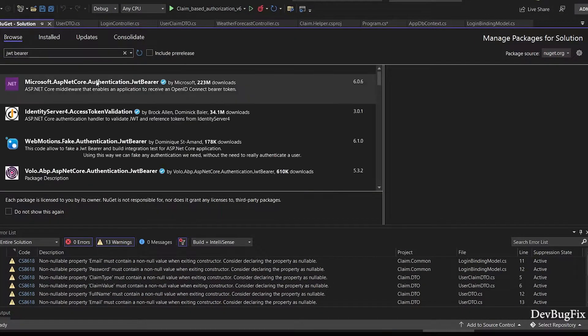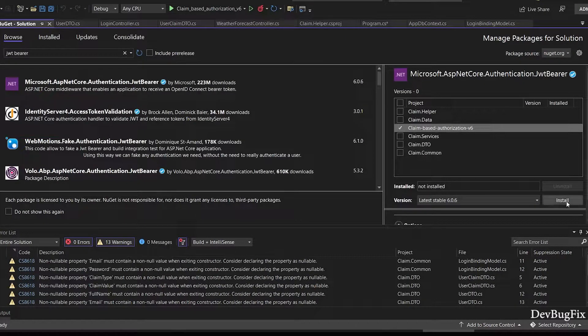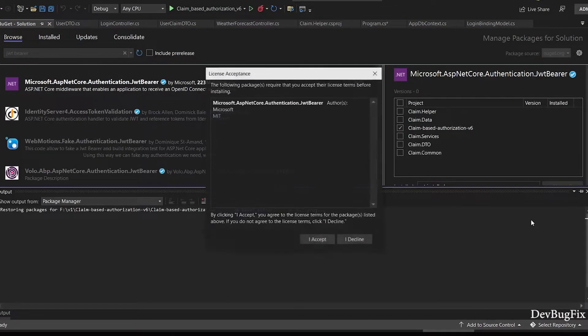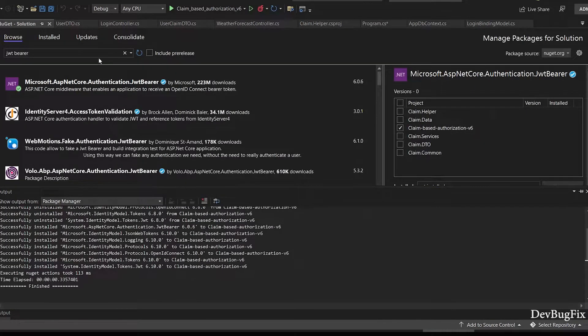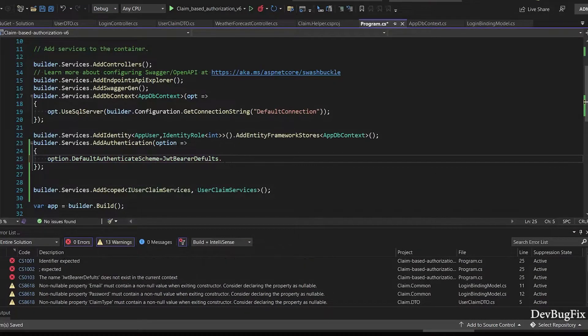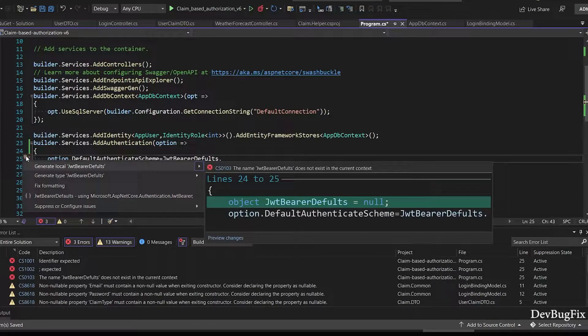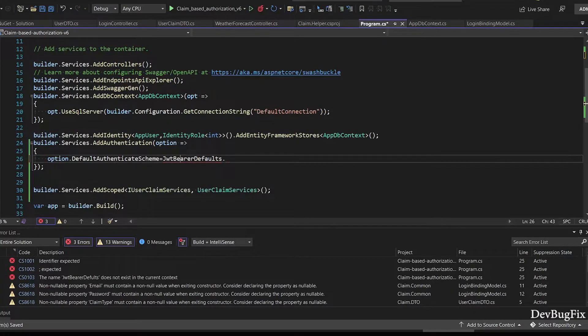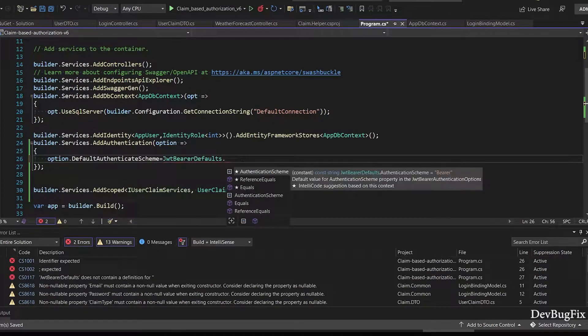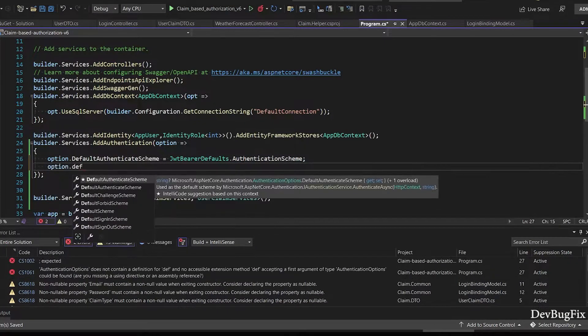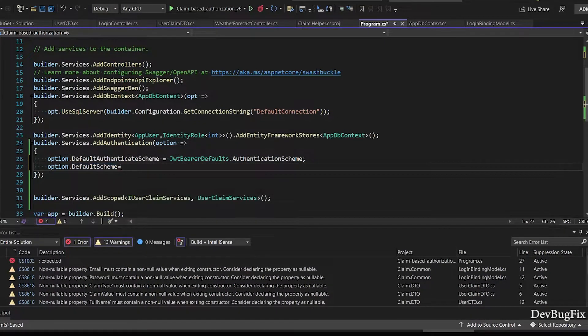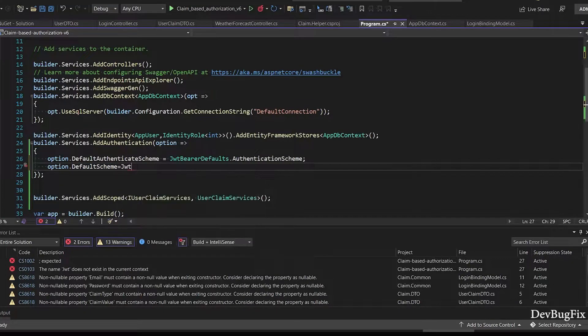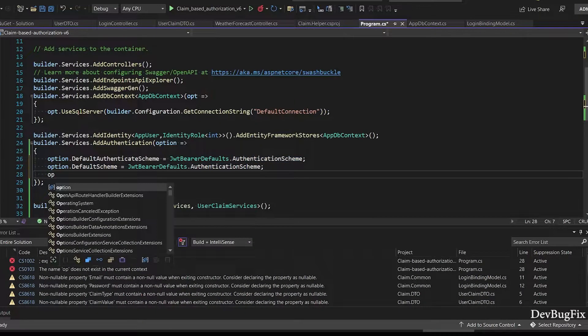Select this one. Select the project and click on install button. Add namespace. JwtBearerDefaults.AuthenticationScheme.